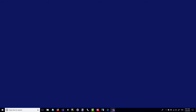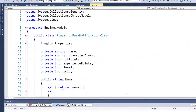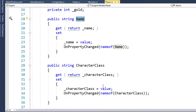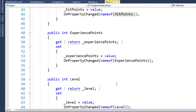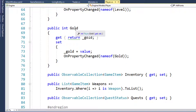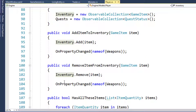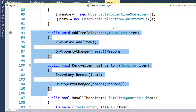If we open up the solution and take a look, in the Player class we have a Name property, we have a Hit Points property, we have Gold, and we have Inventory. We also have some functions to add items to the inventory and remove items from the inventory.